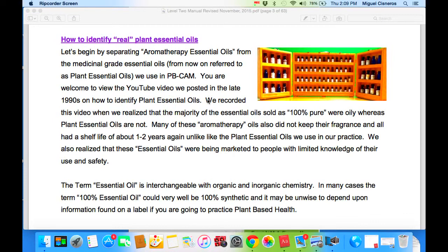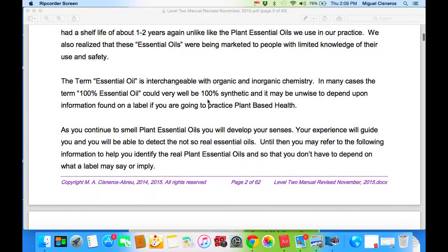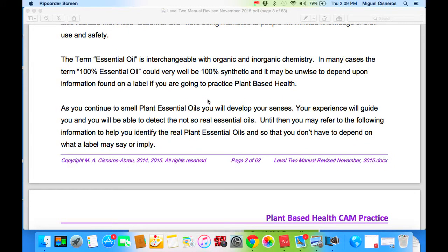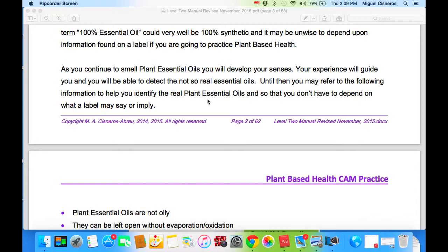We also realized that these essential oils were being marketed to people with limited knowledge of their use and safety. There is a difference between aromatherapy the business and aromatherapy in complementary alternative medicine. The term 'essential oils' is interchangeable with organic and inorganic chemistry. In many cases the term '100% essential oil' could very well be 100% synthetic, and it may be unwise to depend upon information found on a label if you're going to practice plant-based health. As you continue to smell plant essential oils, you will develop your senses and be able to detect the not-so-real essential oils.